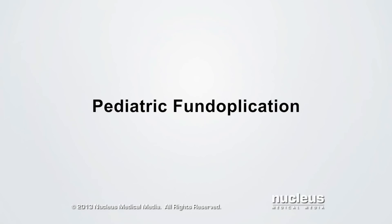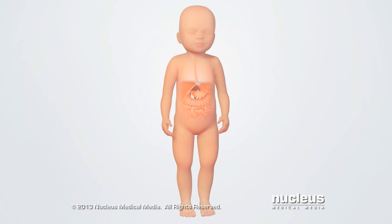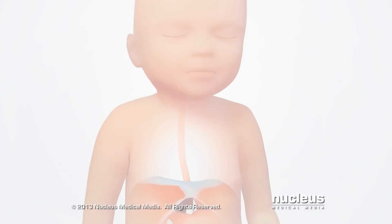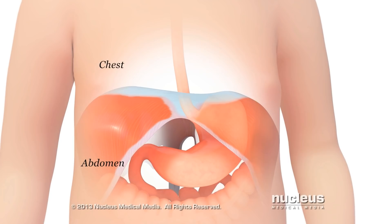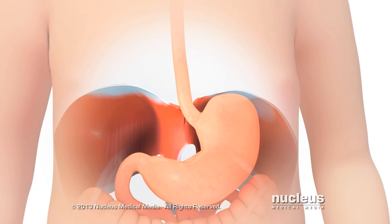Gastroesophageal reflux in children is a condition in which liquid flows backward, or refluxes, out of the stomach and into the esophagus. The esophagus is a muscular tube that connects the mouth to the stomach. It passes through a muscle called the diaphragm, which separates the chest from the abdomen. The passageway through the diaphragm is a hole called the esophageal hiatus.